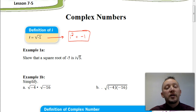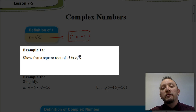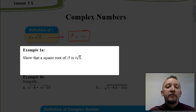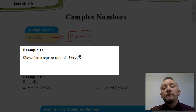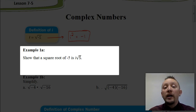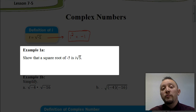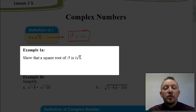Let's look at example 1a, which asks us to show that the square root of negative 5 is i times the square root of 5. You might think that sounds a bit weird the way it's phrased. Think of it this way: to show that the square root of 81 is 9, we'd say 9 times 9 is 81, so 9 is a square root of 81.